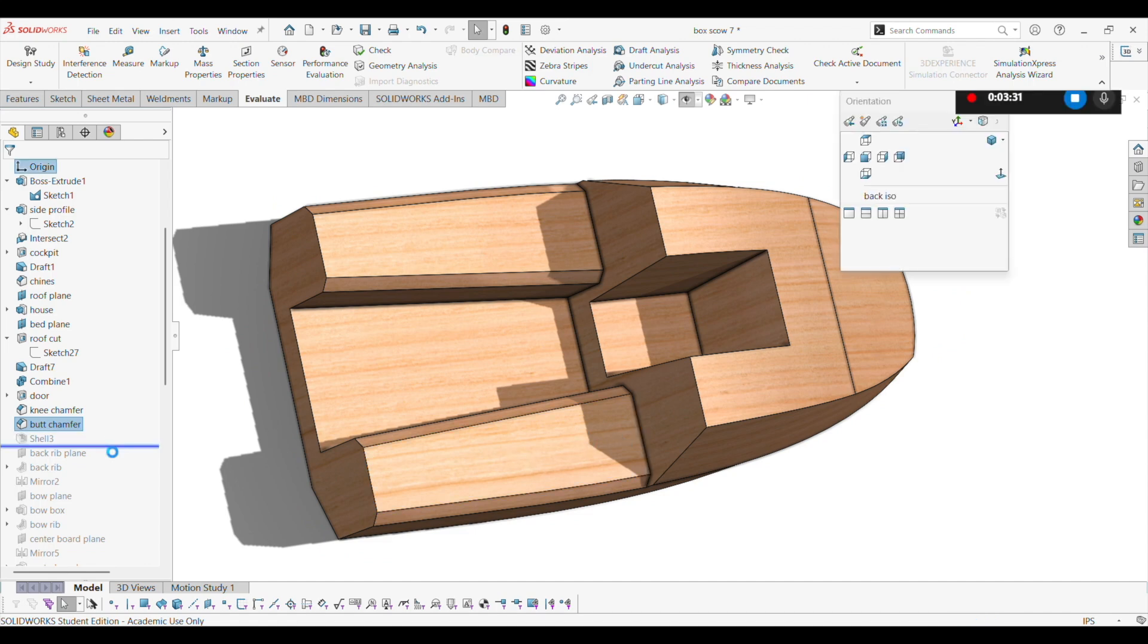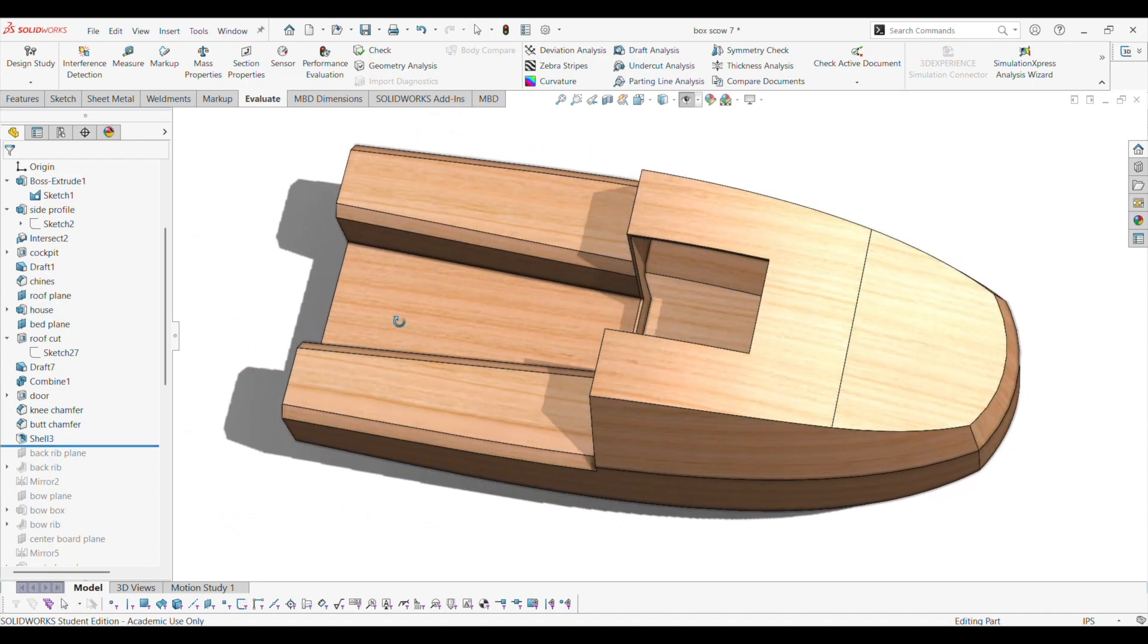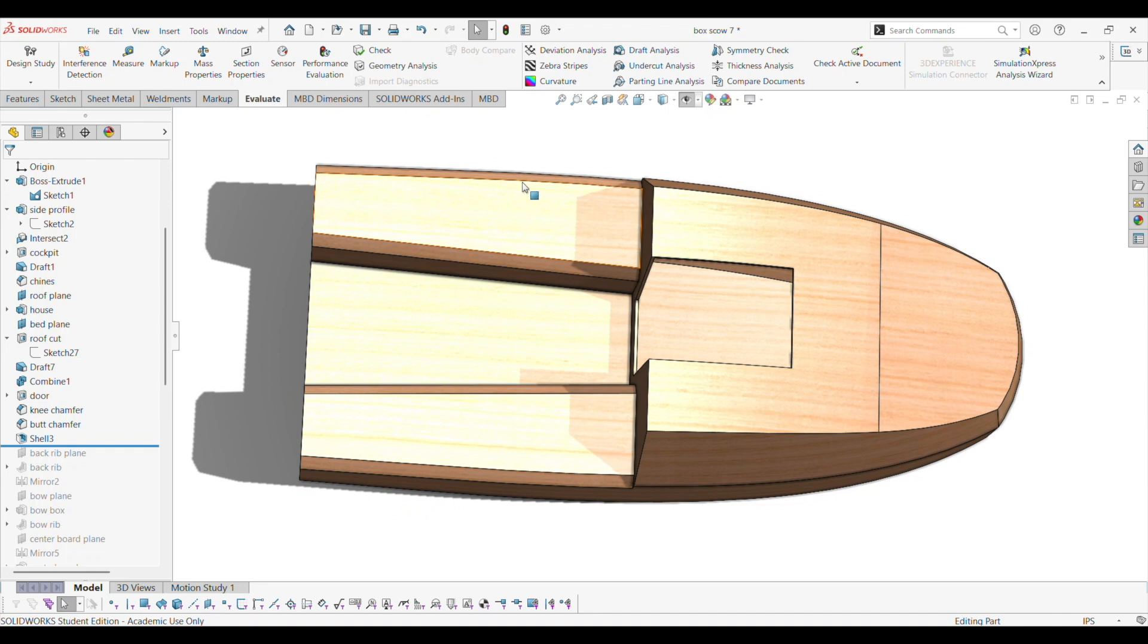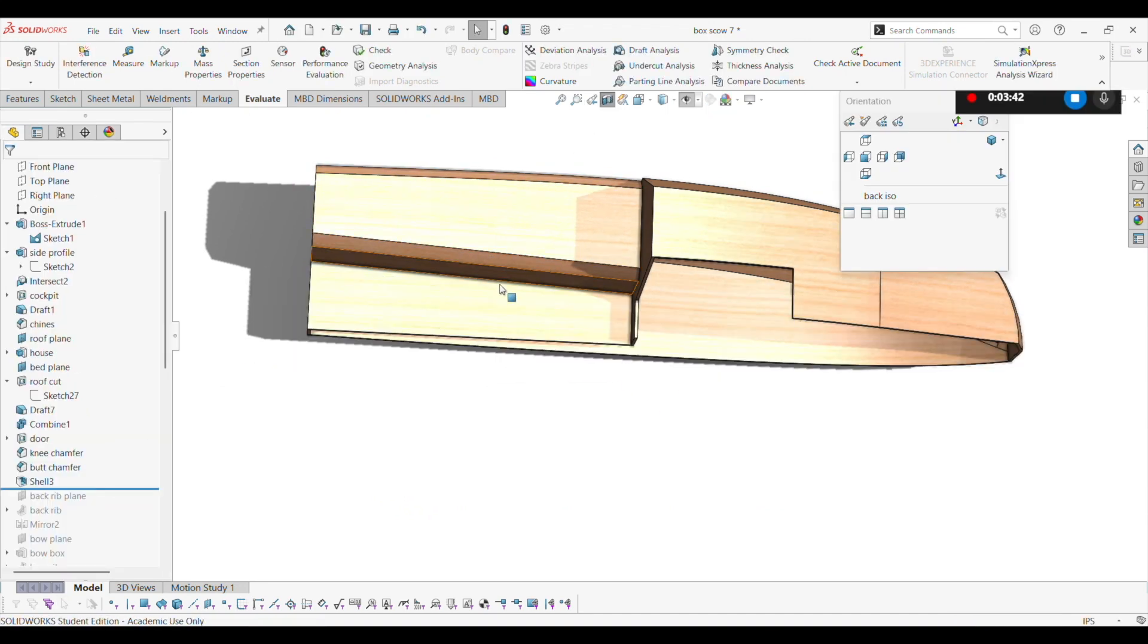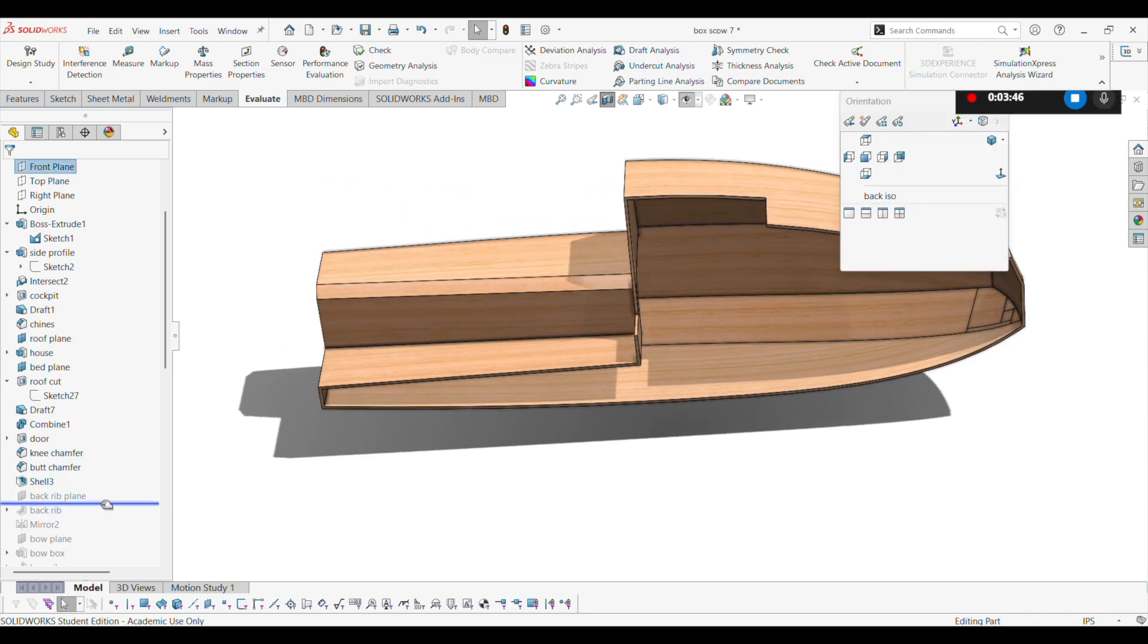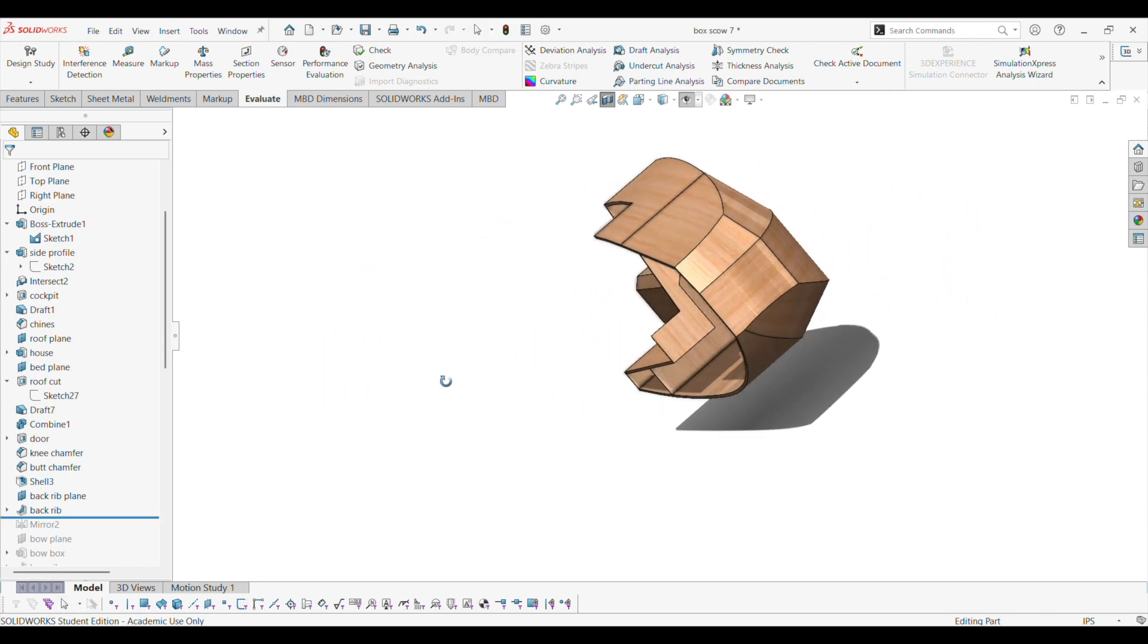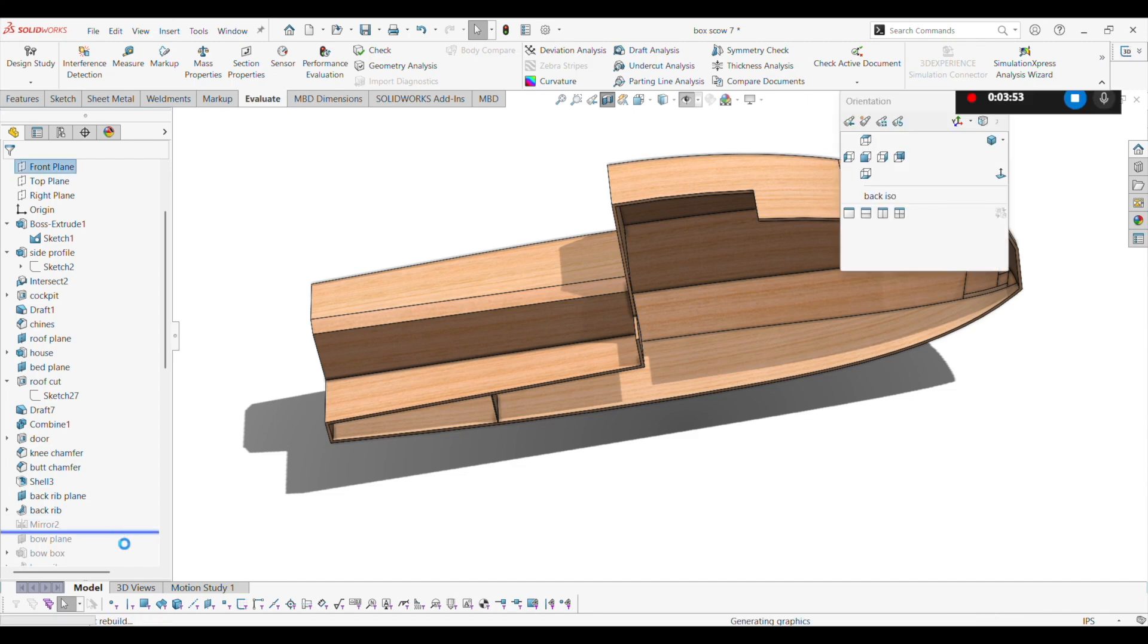Then I do the shell. Makes the whole thing empty. And you can do a section. Let's see what it looks like here. And then I do the back rib. The back rib goes all the way across, and then I mirror it on the other side.